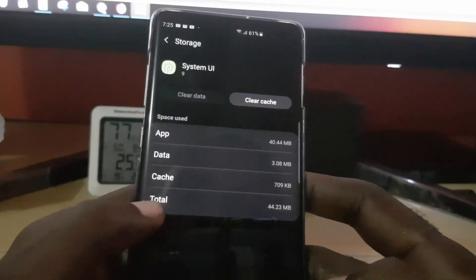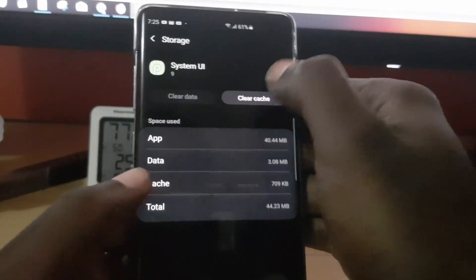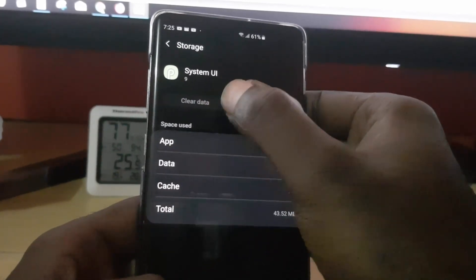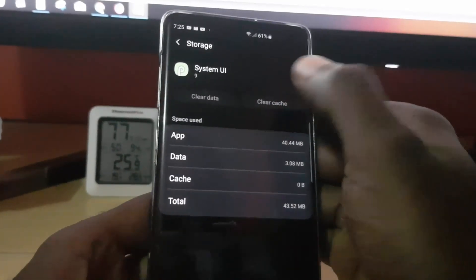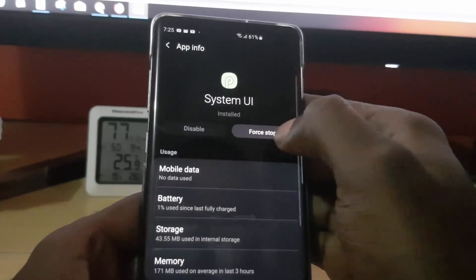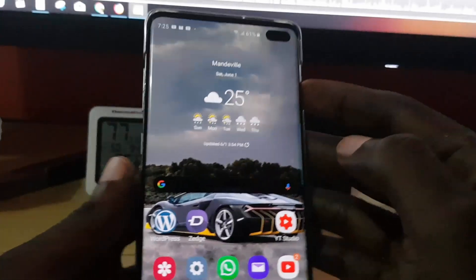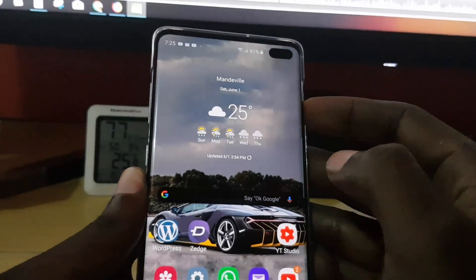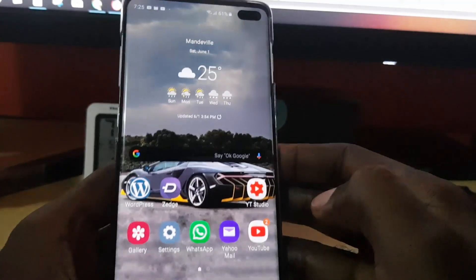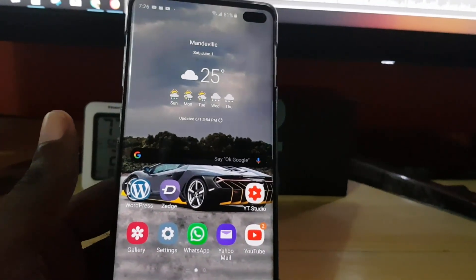Go to Storage, then go ahead and clear the cache. If the option allows it, go ahead and clear data as well. Go back, and you may also need to force stop System UI. Once you force stop it, long press and restart the device.